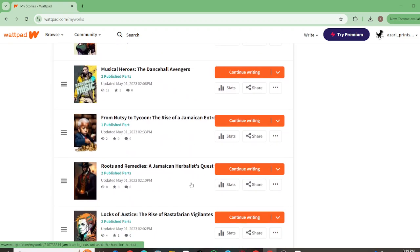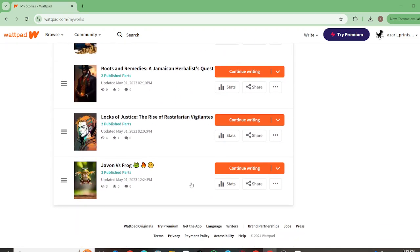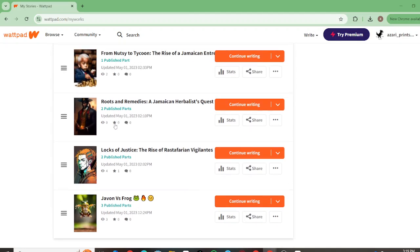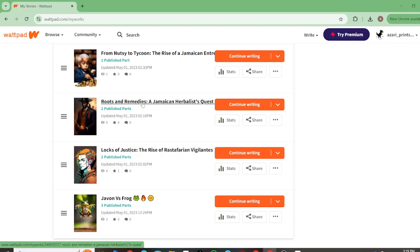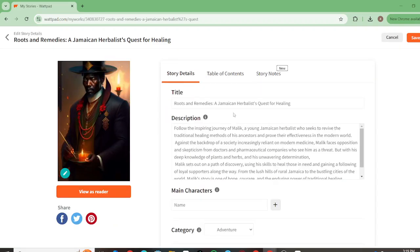There's another one here. Nobody's ever viewed this one, so you can go ahead and look it up. This one is Roots and Remedies: A Jamaican Herbalist's Quest for Healing.